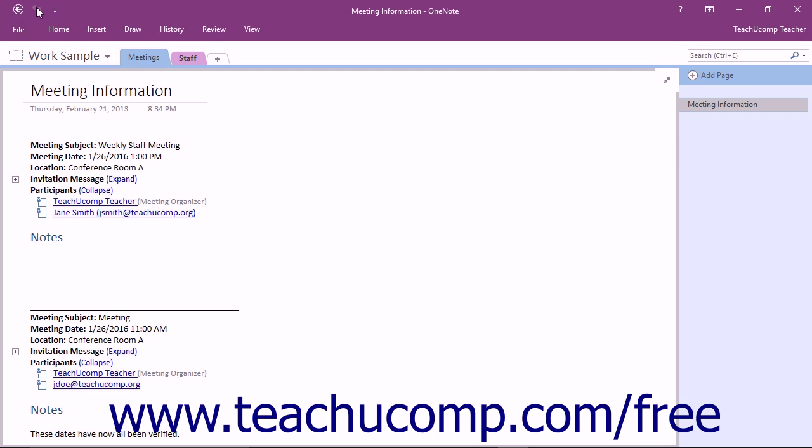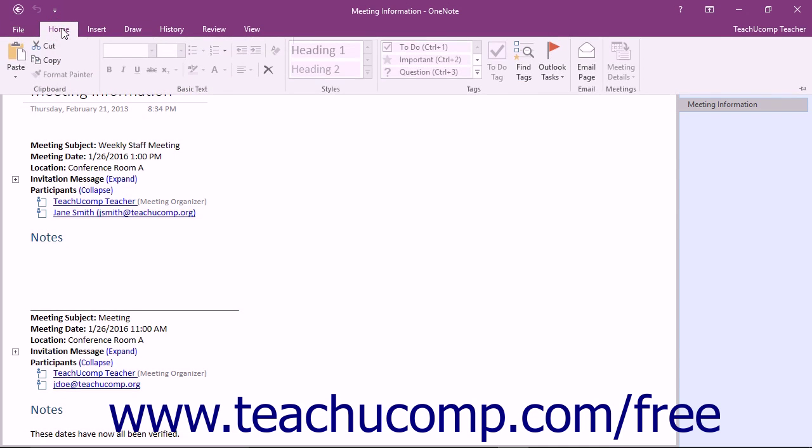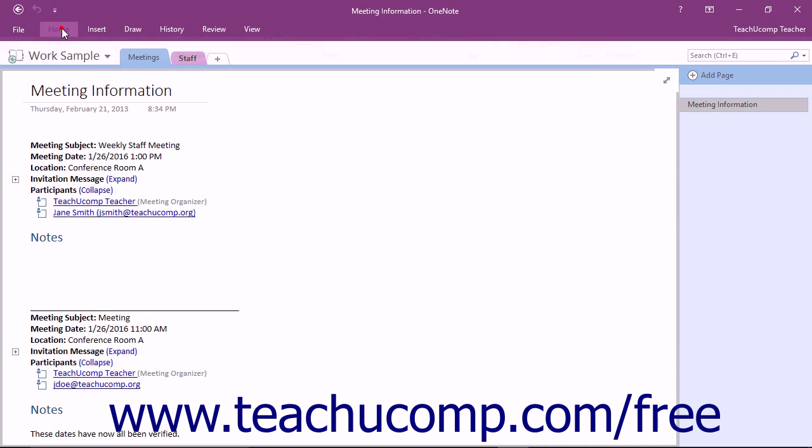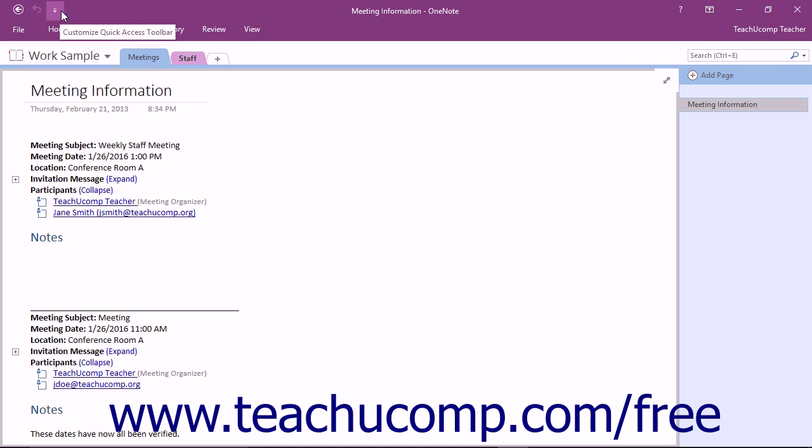If you want to enlarge the space between buttons in the ribbon to make it easier to select options with your fingers, you can use the Touch or Mouse Mode button. Simply add the Touch or Mouse Mode button to the Quick Access Toolbar so that you can switch between modes easily.